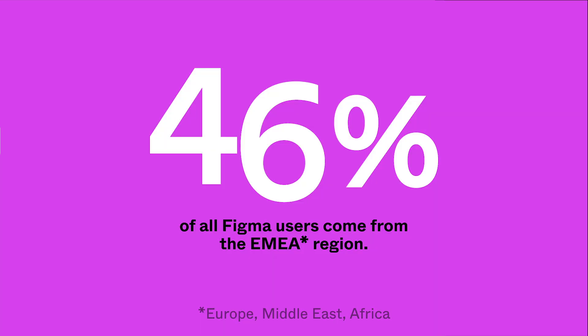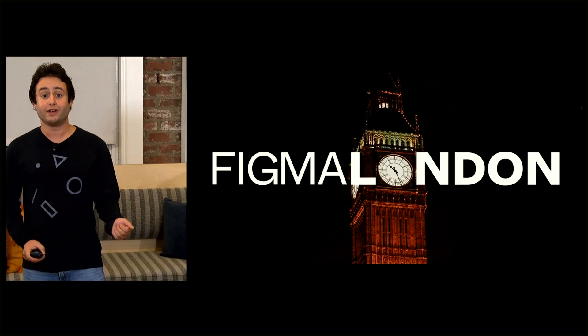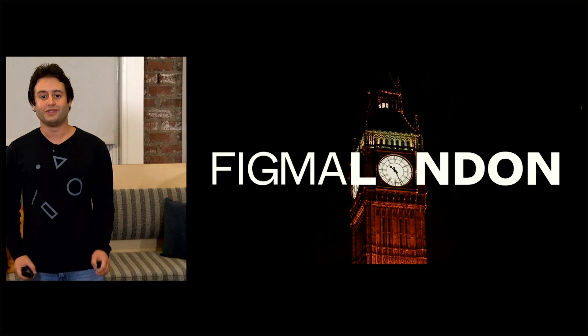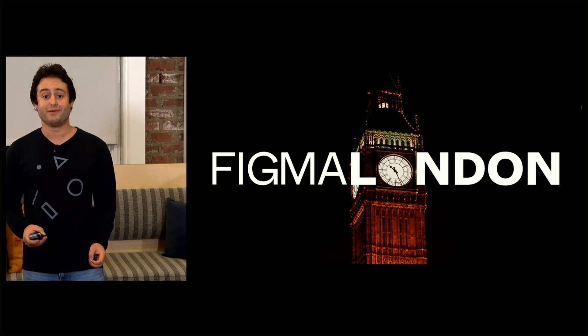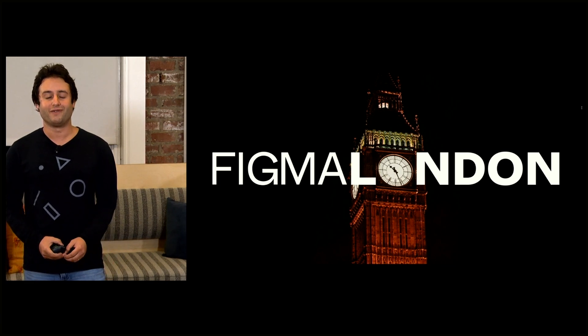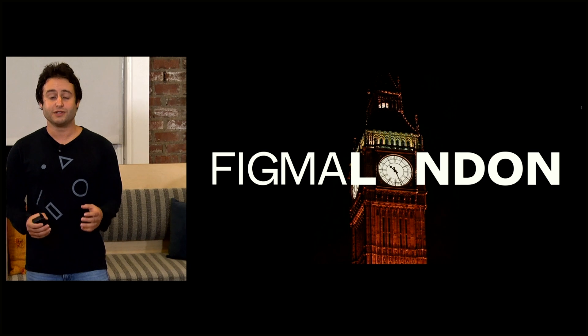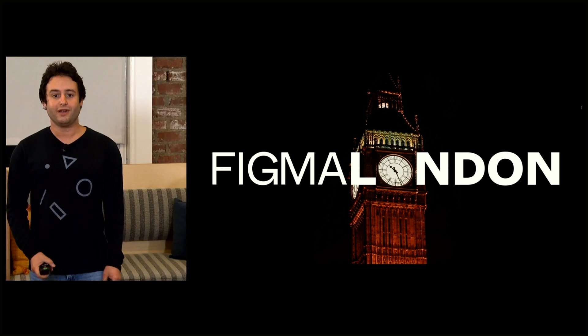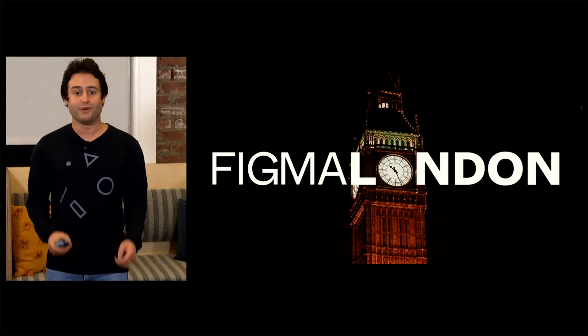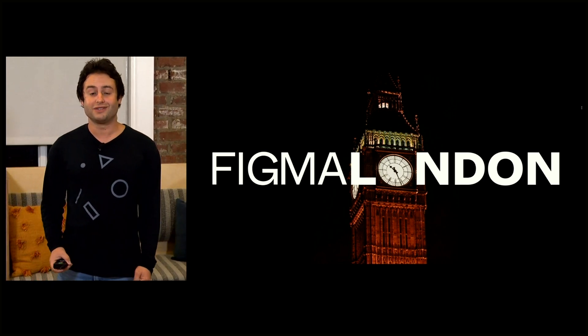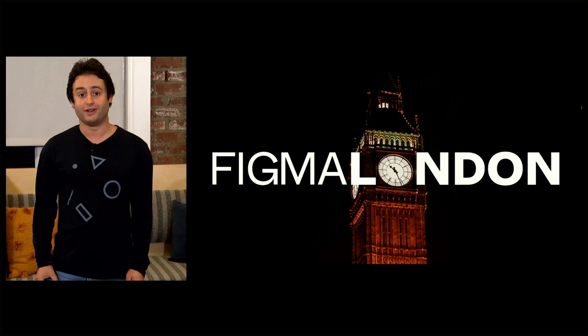Despite our humble beginnings, we actually have 46% of our Figma users coming from the EMEA region, which we think is just incredible. Starting in January of 2019, we established a small presence in Figma Amsterdam. And for Figma Amsterdam, that was a small support team. And now fast forwarding to this month, we've actually just announced our new Europe Hub in London.